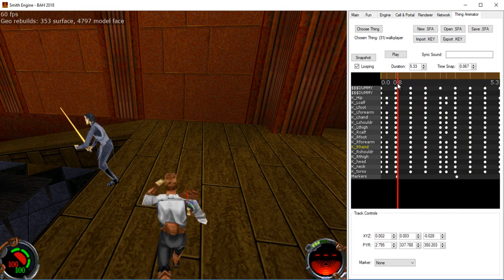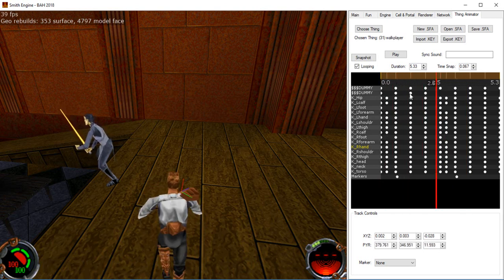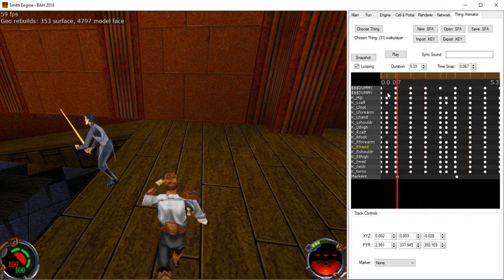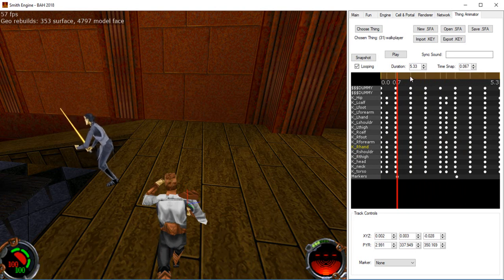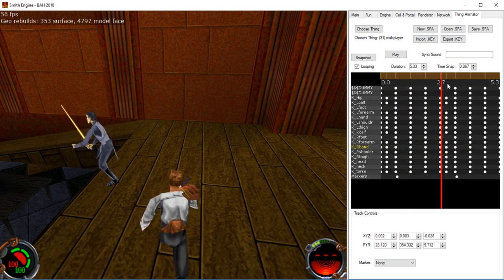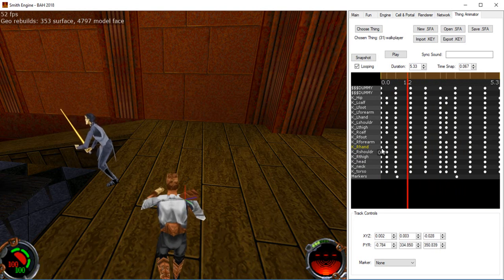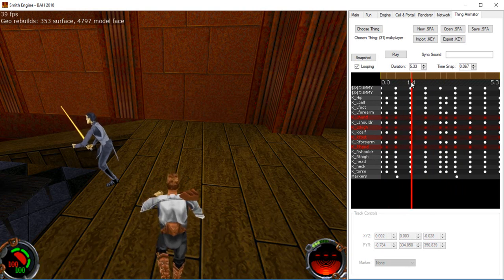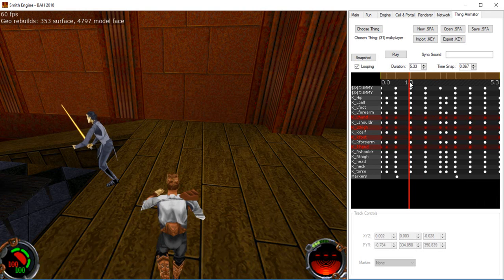That's the native format that this animation system is using. Well, this part, you know, the actual engine uses keyframes, of course, but it can store extra data, like which tracks are locked, for example.